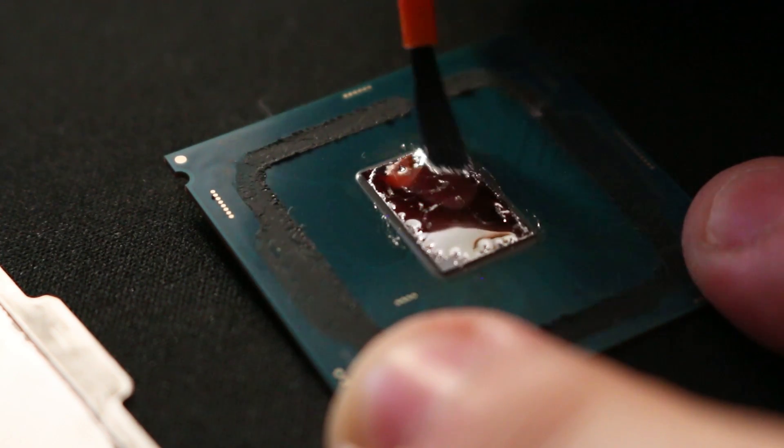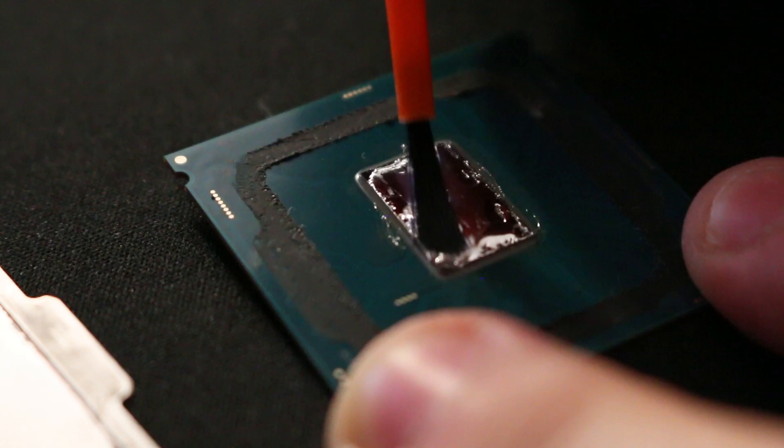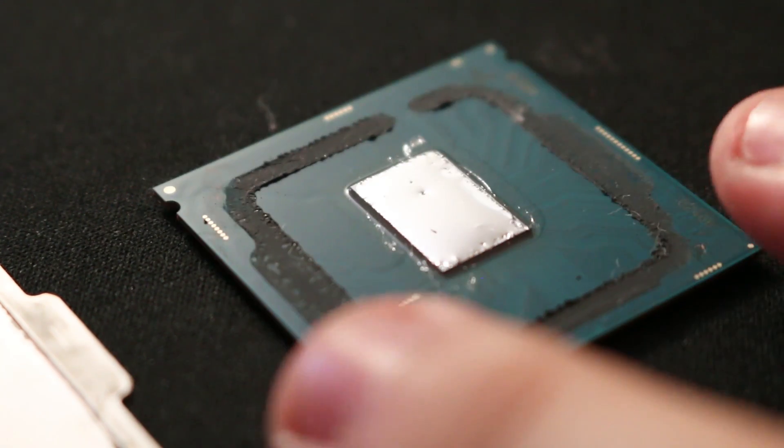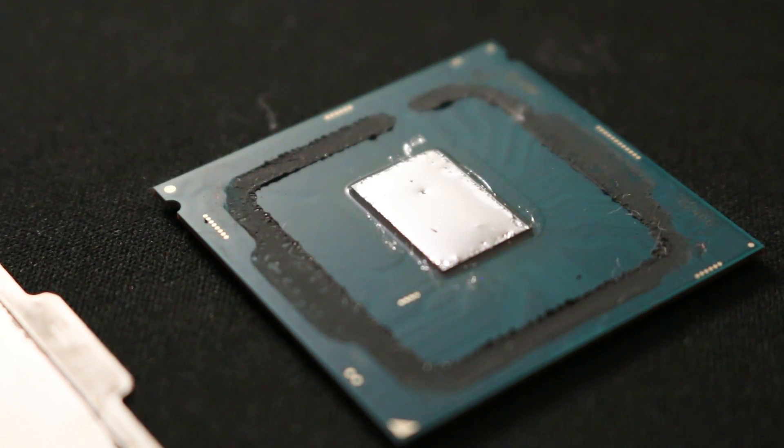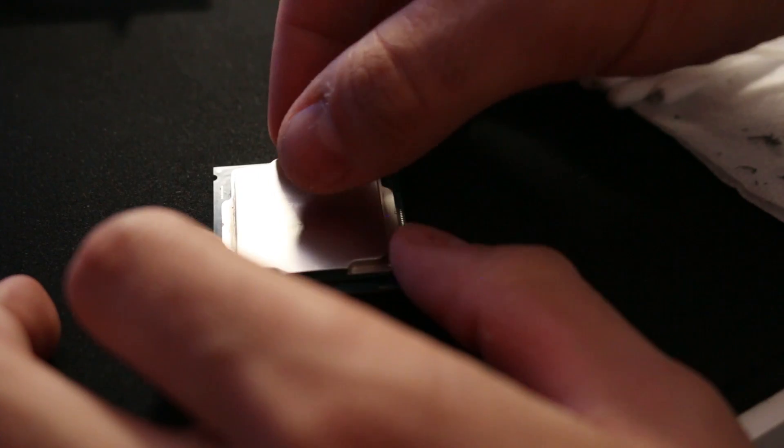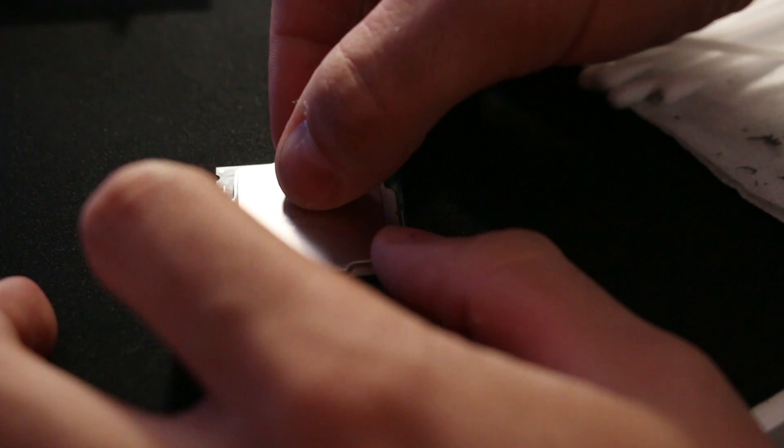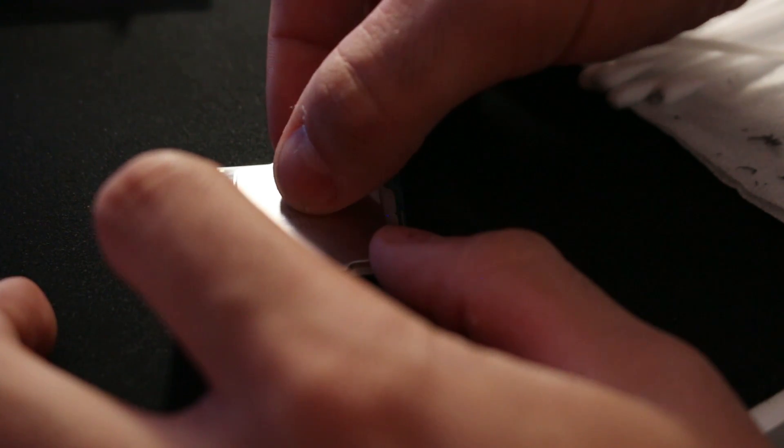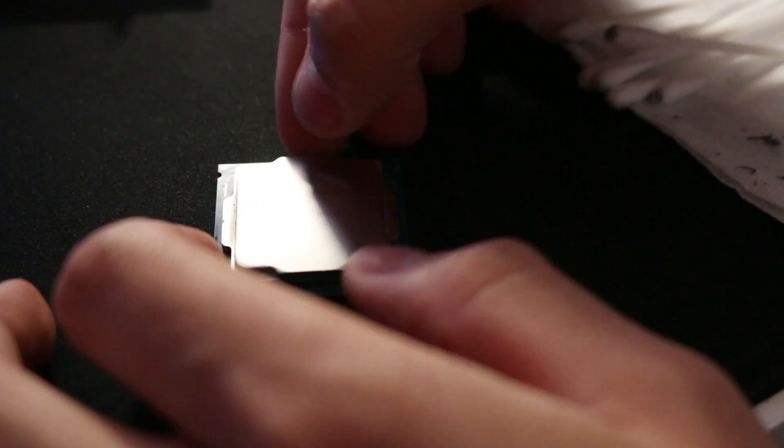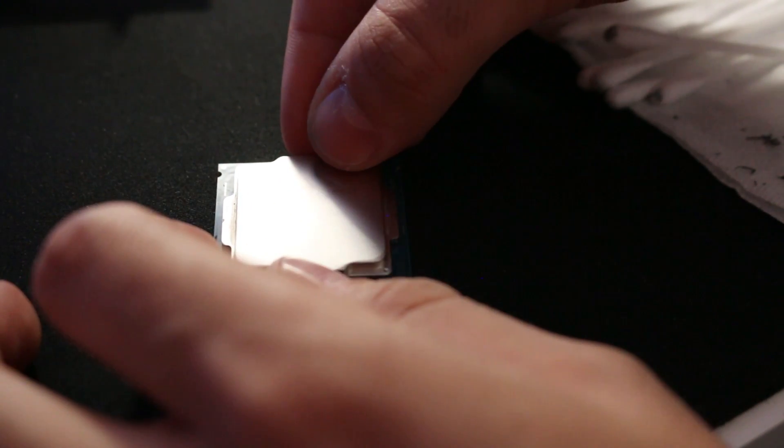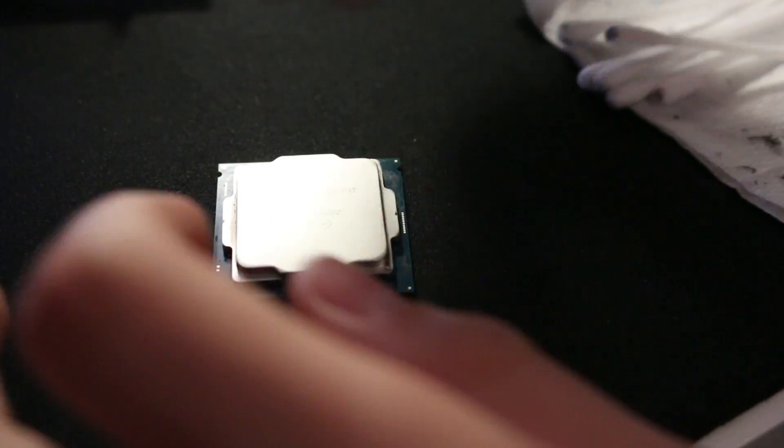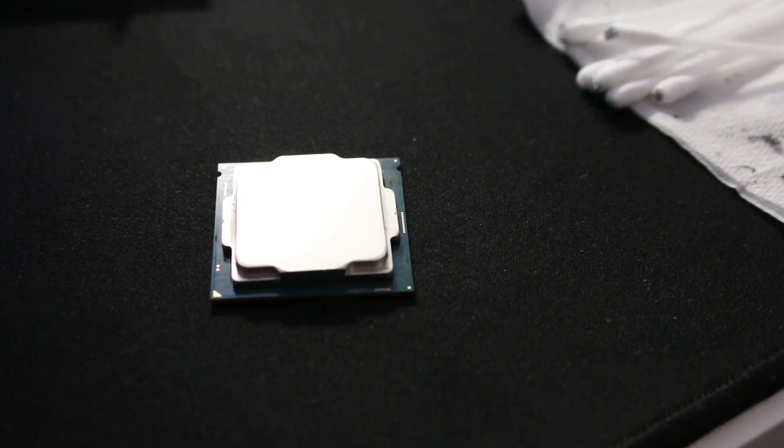Lastly, carefully place the IHS back onto the CPU. Note that you can use a weak adhesive to secure the IHS back onto the CPU's PCB, however leaving the IHS like this floating will be totally fine as your motherboard will secure it anywhere.